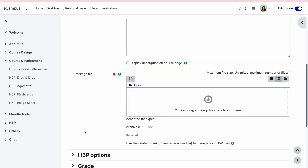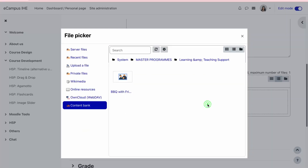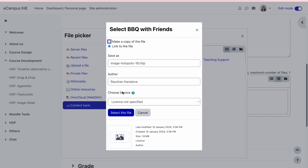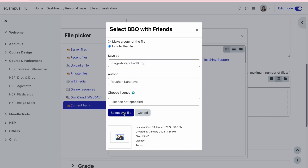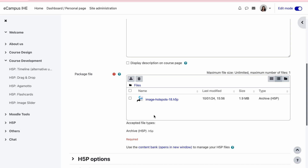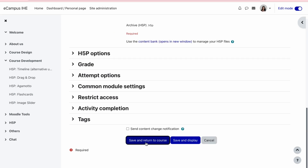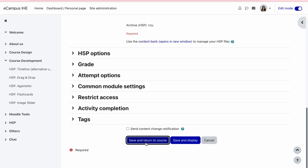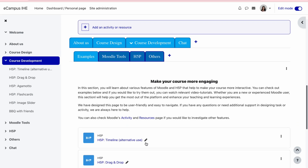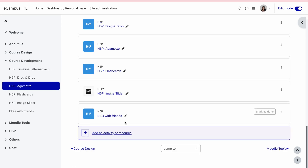Because we saved in the content bank, I'll click here, select the file, then save and return to the course. Now we have it visible for our learners.